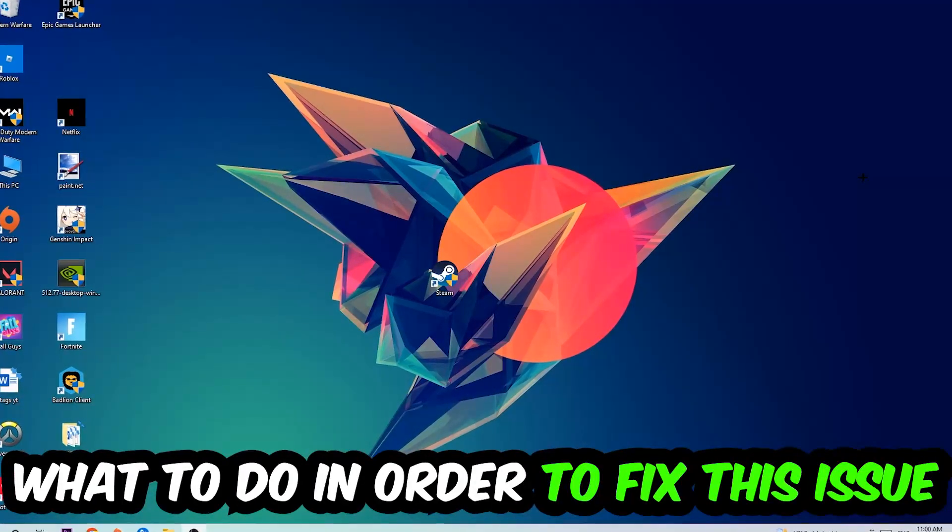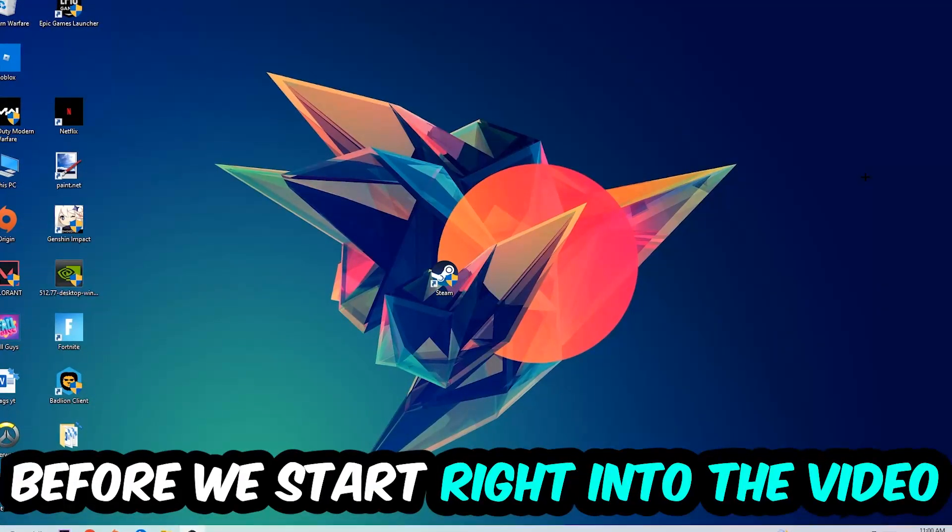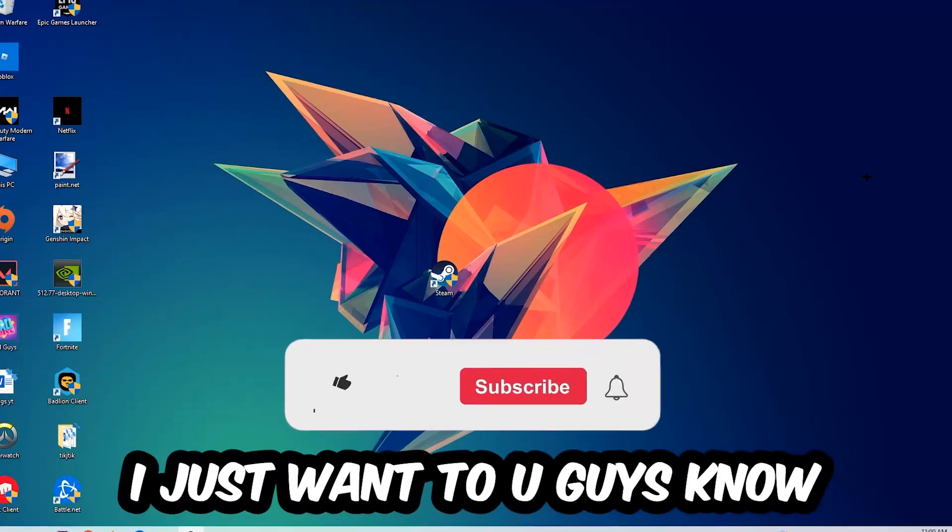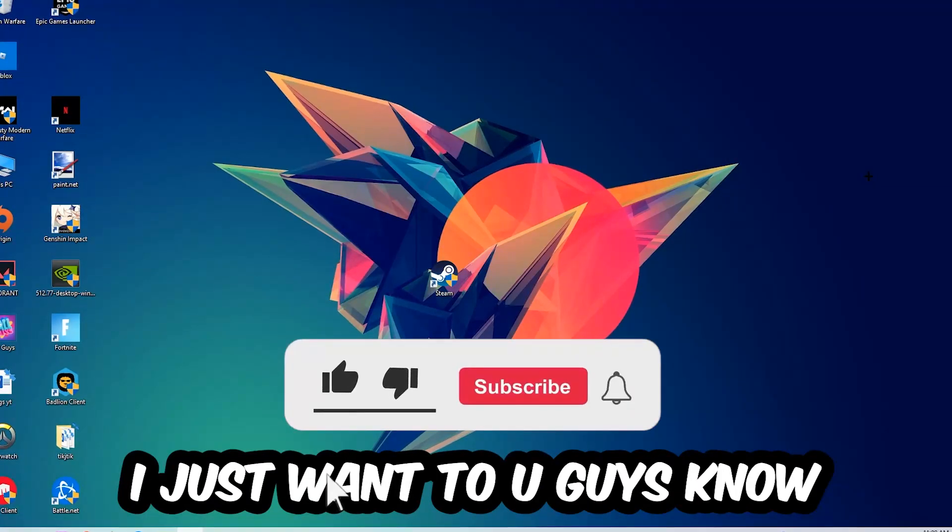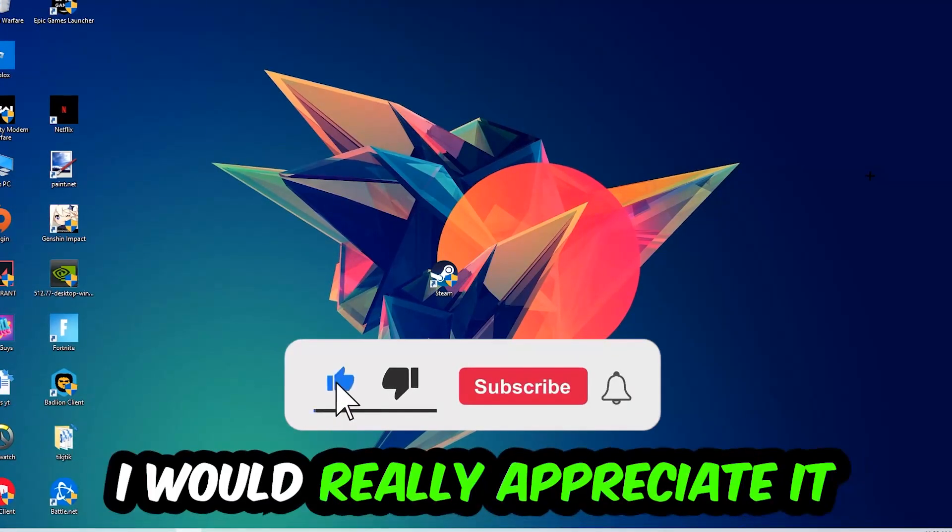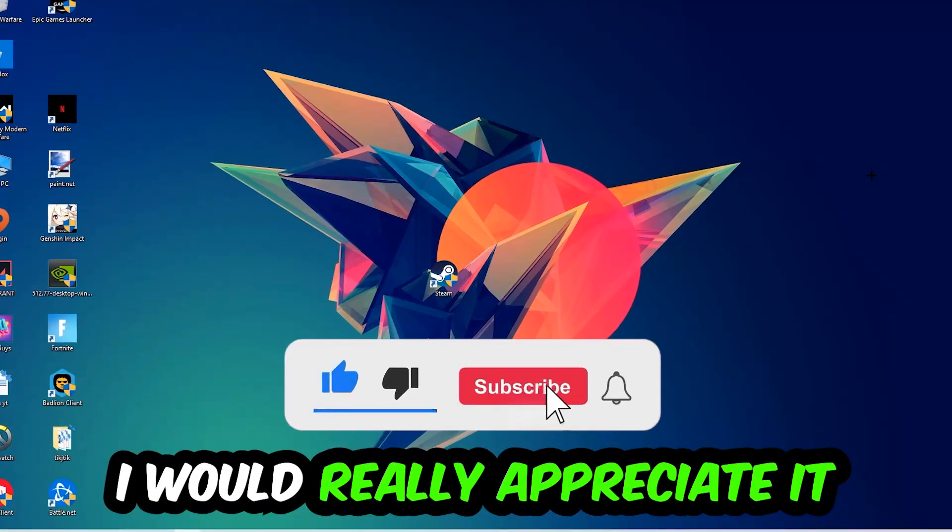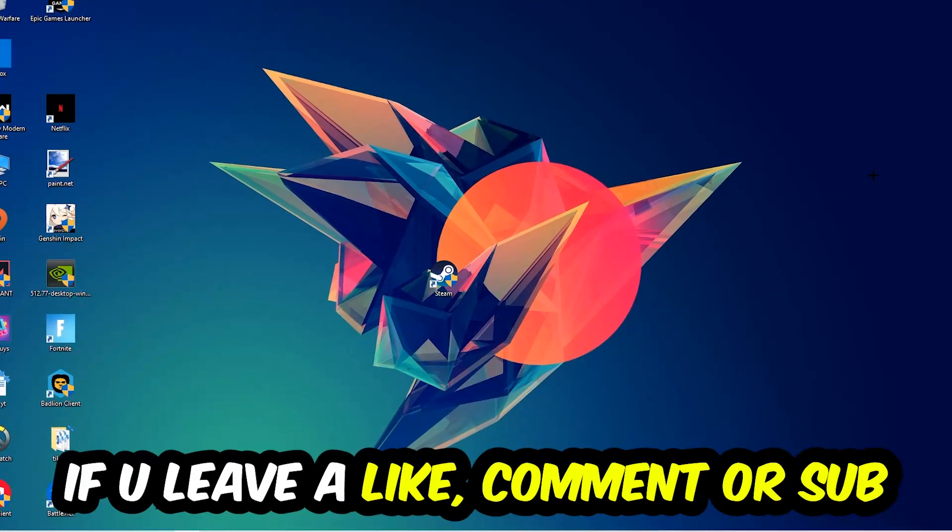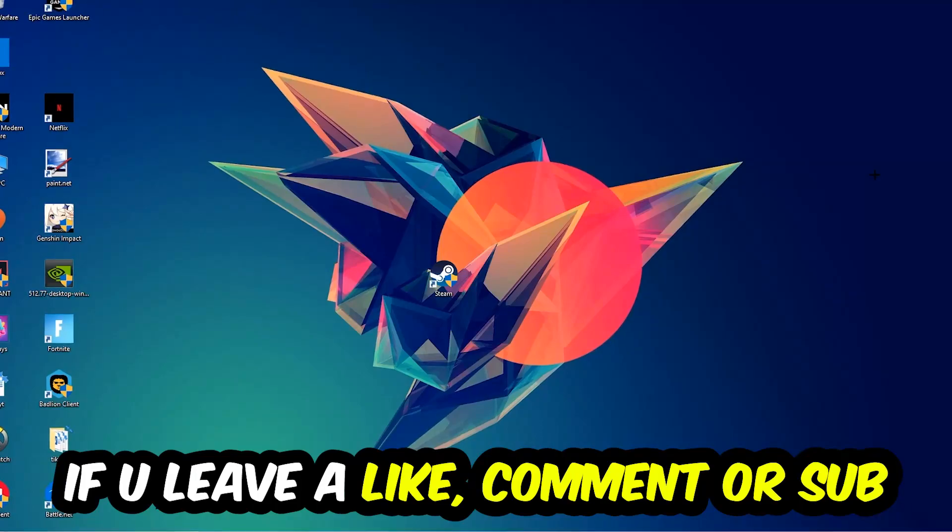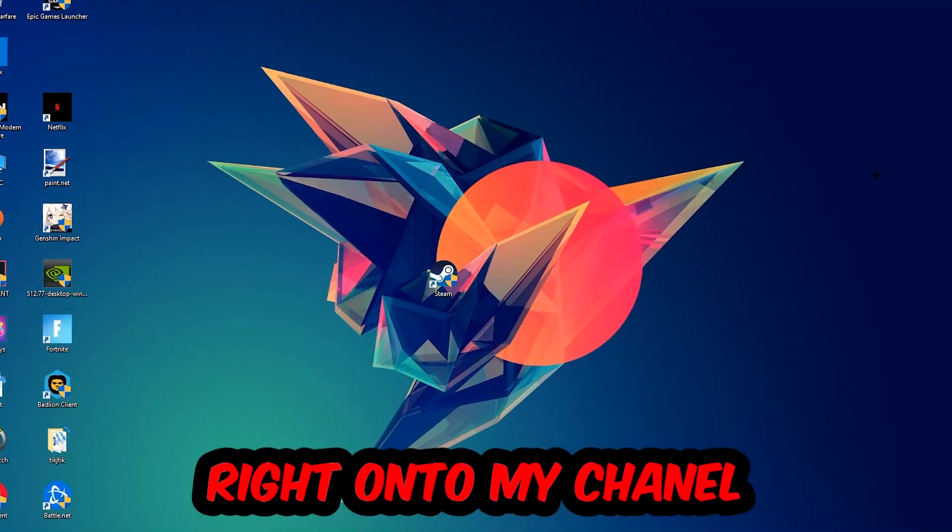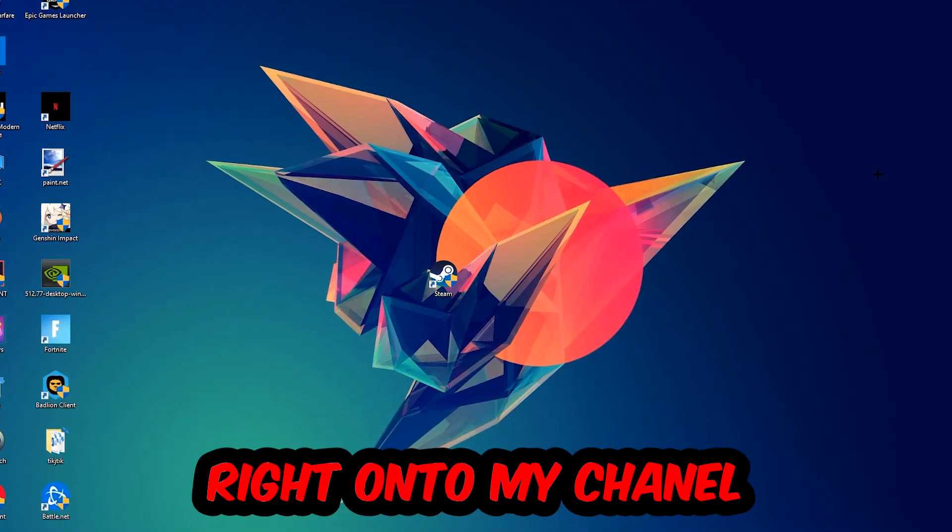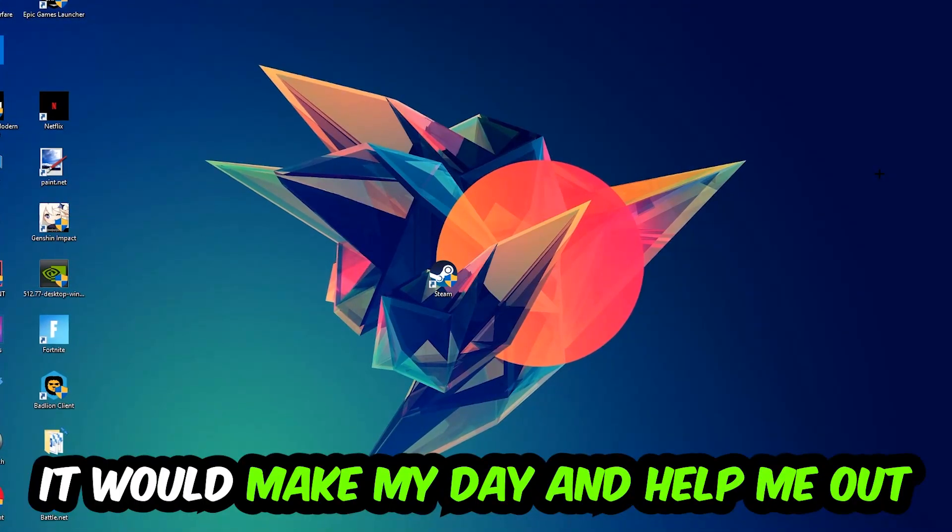Before we start the video, I just want you guys to know that I would really appreciate it if you would leave a like, comment, or subscription. It would really make my day and help me out as a small YouTuber.